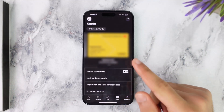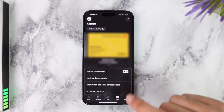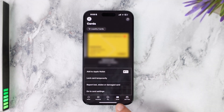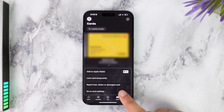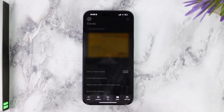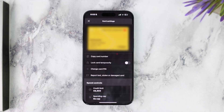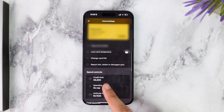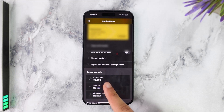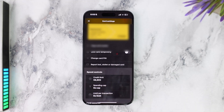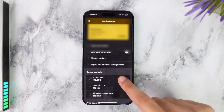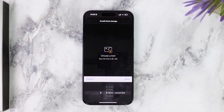For this example I'll simply choose this card right over here. Once you have chosen the card, tap on options, go to Card Settings, and then under Spend Controls you can see the option Credit Limit.